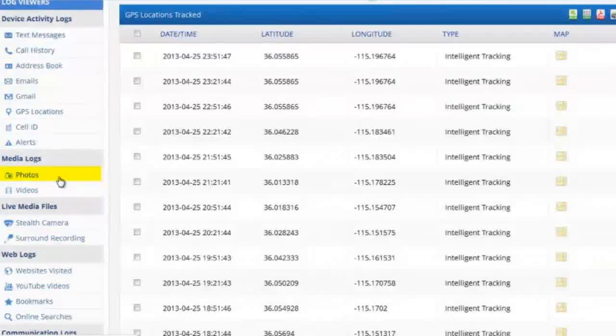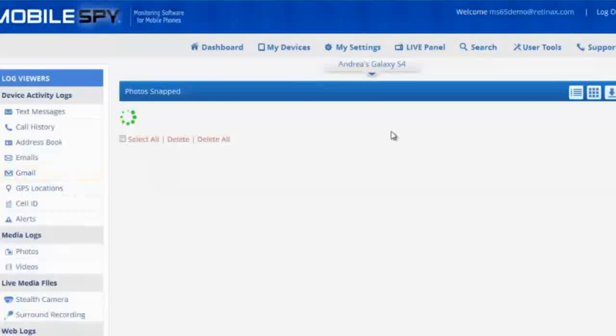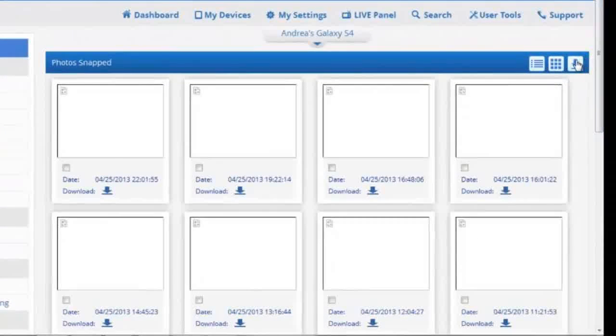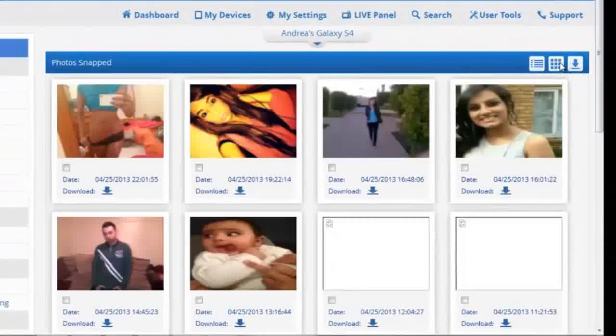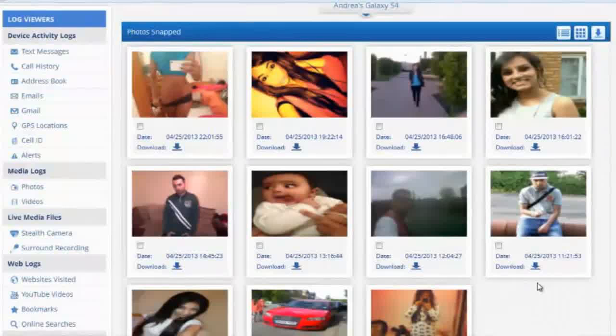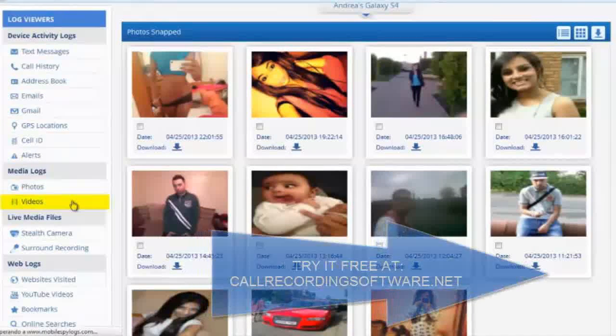Photos are another great feature. These photos are invisibly sent to the dashboard at the same time they're taken. Even if the photos are deleted, it doesn't matter—you're gonna get a perfect copy of everything. And finally, videos.